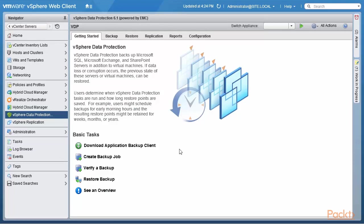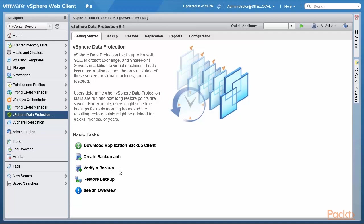A few basic tasks. You can download an application backup client. This is for SharePoint Exchange and SQL Server. Obviously, one of the key activities one has to do is to create a backup job and then there's a capability to automatically verify a backup. And we will show you that as well after creating a backup job. And then of course, to restore a backup as well.